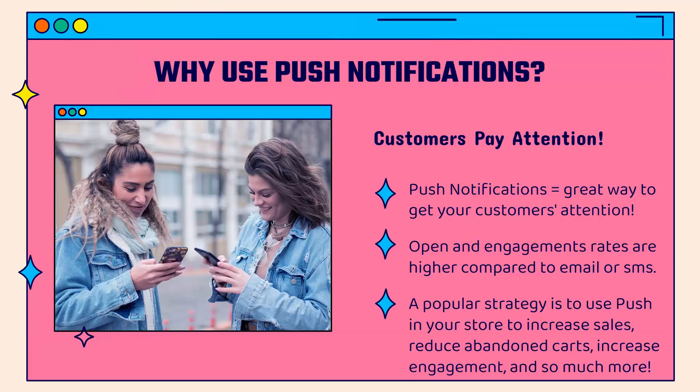Why would you want to use push notifications? The number one reason is that customers pay attention to them. I'm going to show you exactly how to set this up inside of one of my Shopify stores. The main idea here is that push notifications are a great way to get your customer's attention.